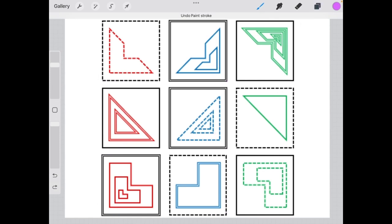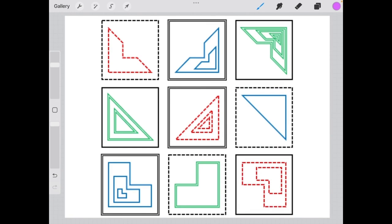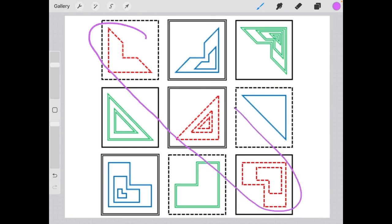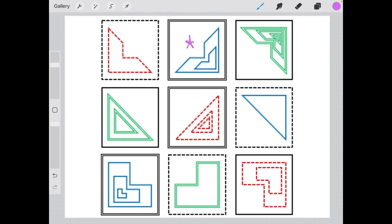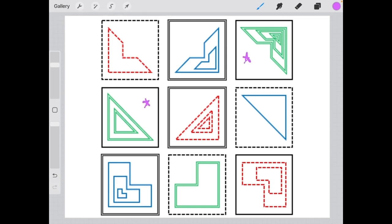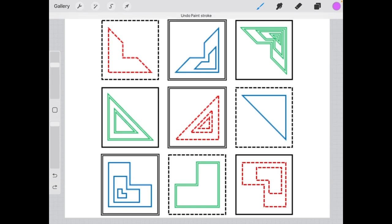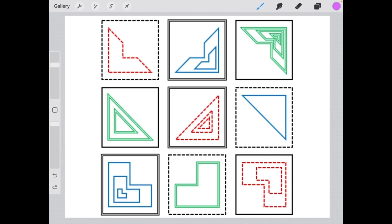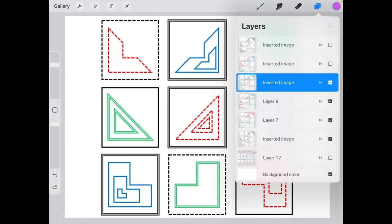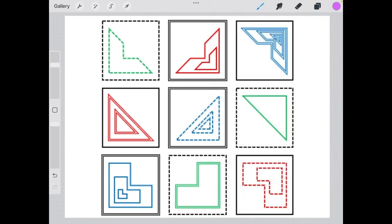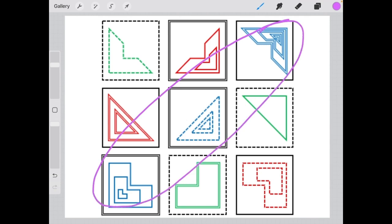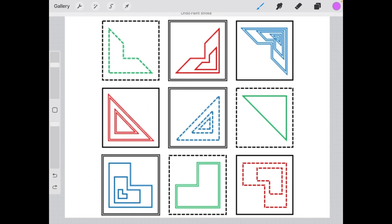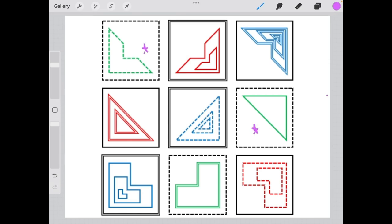Looking at the diagonals, the outline of the shape is the same throughout each diagonal. In the 1, 5, 9 diagonal, they all have dotted outlines. Elements 2, 6, and 7 all have single solid outlines. And elements 3, 4, and 8 have double outlines. For the 2, 4, 9 diagonal, the number of shapes is the same: elements 3, 5, and 7 have three shapes present; elements 2, 4, and 9 have two shapes; and elements 1, 6, and 8 have only one shape present.